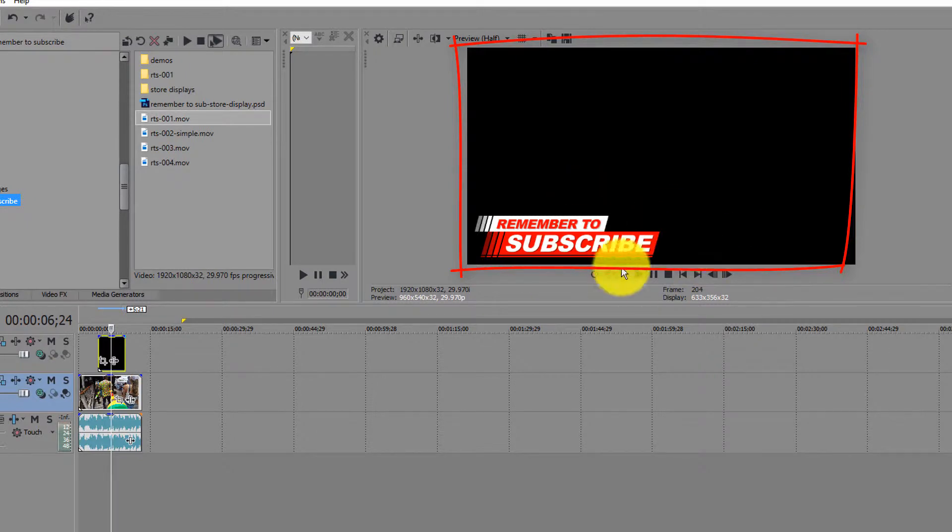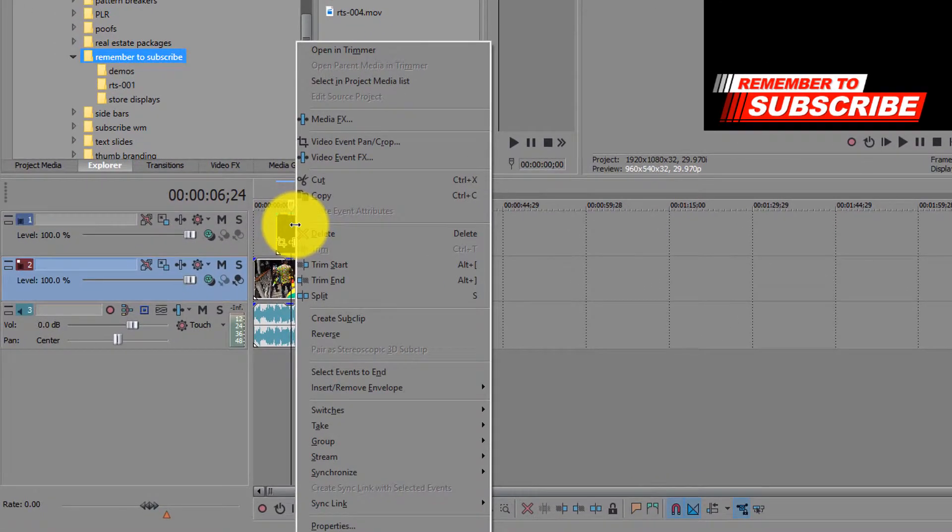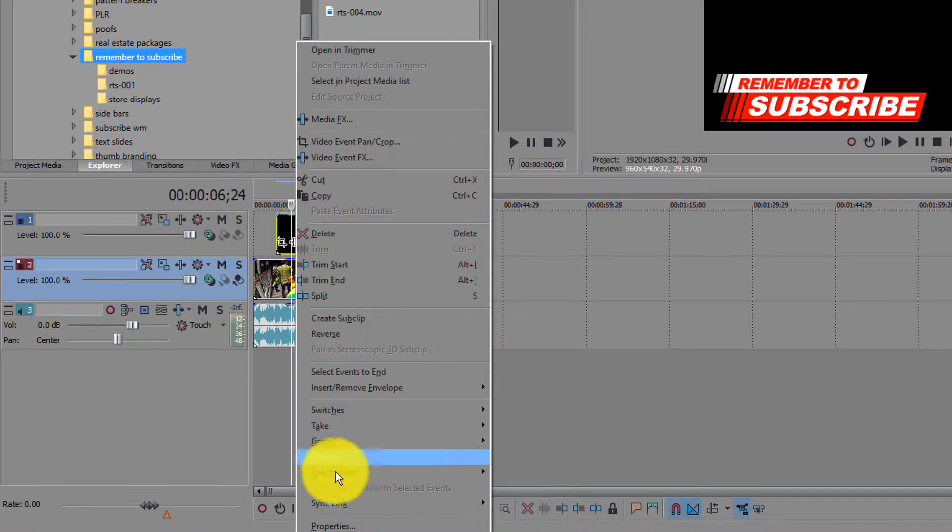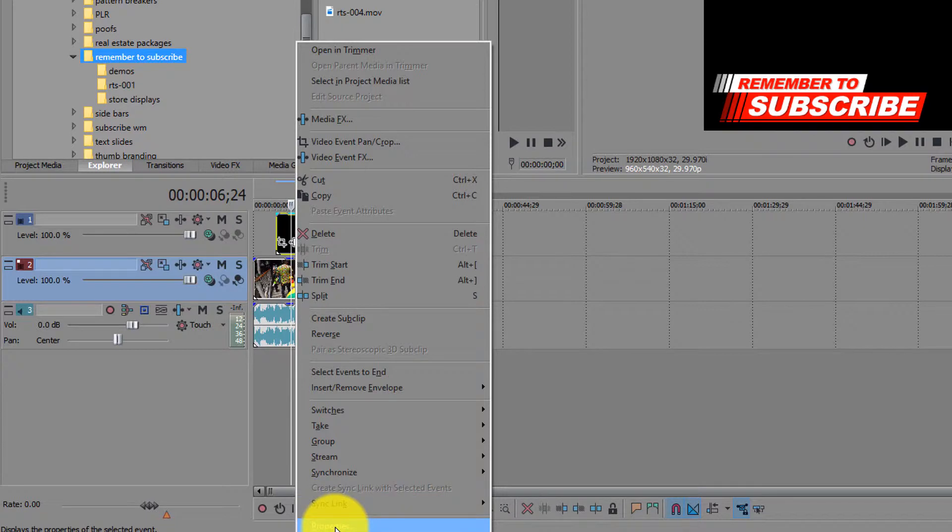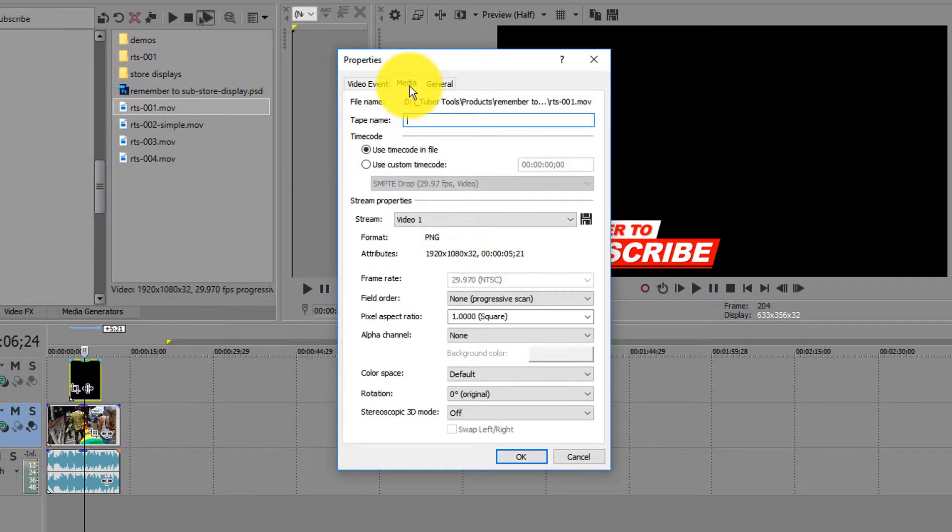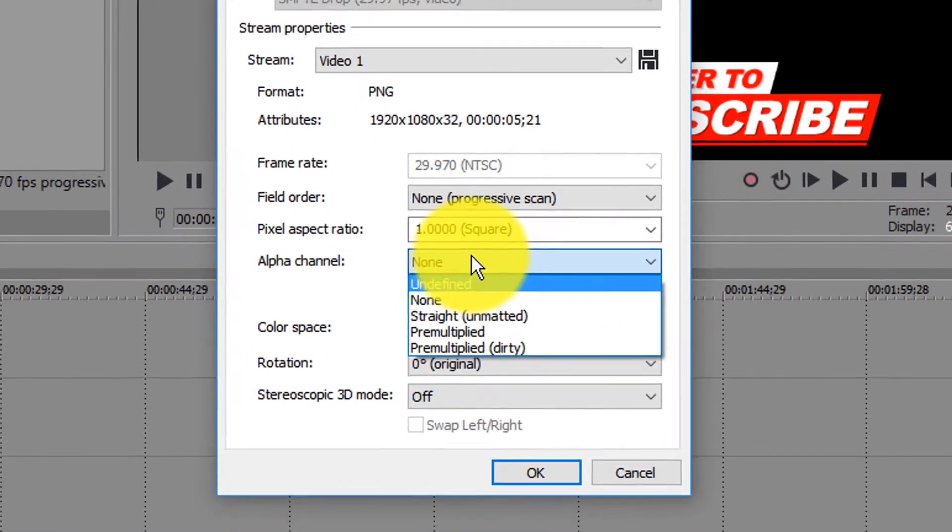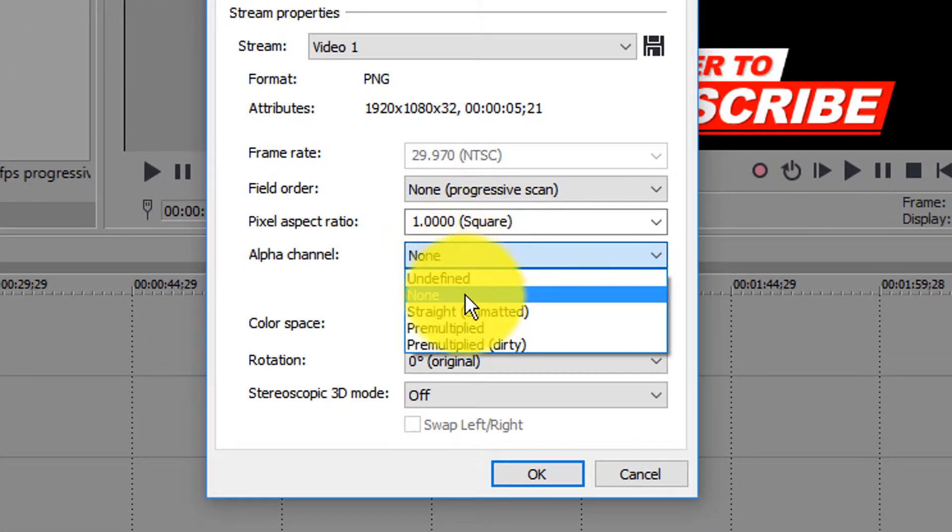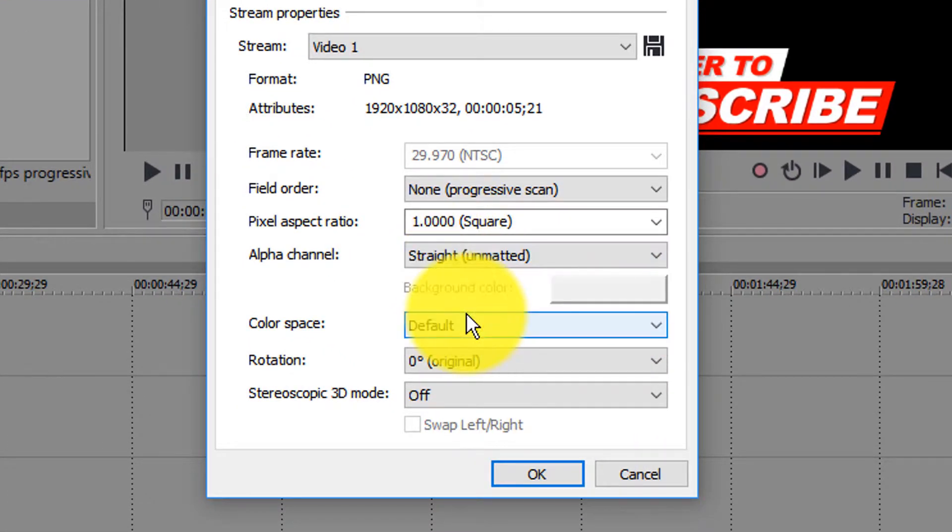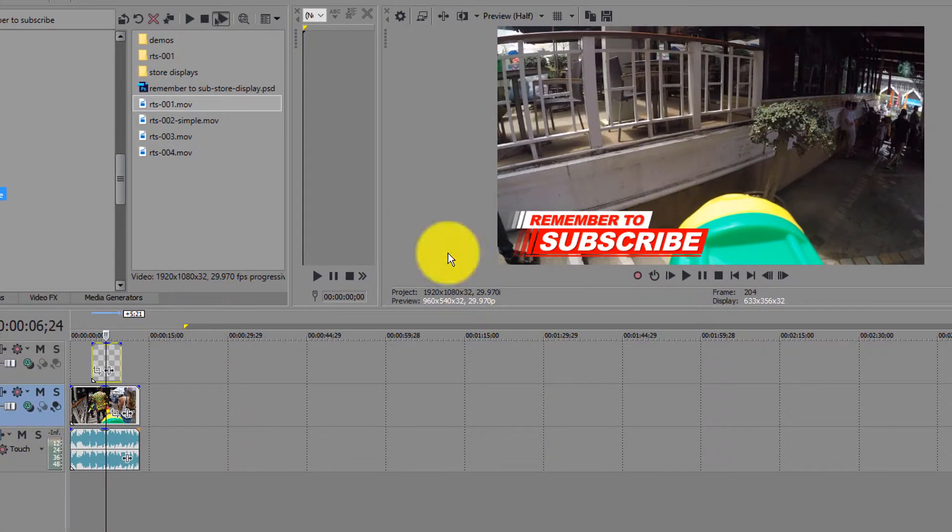In order to get that black to go away, all you have to do is right-click on the actual graphic file itself, go down to Properties and then go to Media. Then once you're inside of Media, go to Alpha Channel. You just look for that Alpha Channel option there. You go from None, change that to Straight Unmatted, click OK and then now you can see through it.